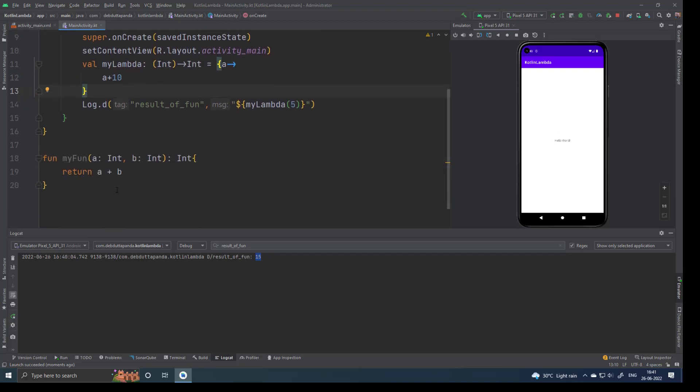Now I will talk about the higher order function. A higher order function is nothing but a normal function, but it will take a Lambda or it will return a Lambda. That means a function which can take and/or return another function is called a higher order function.